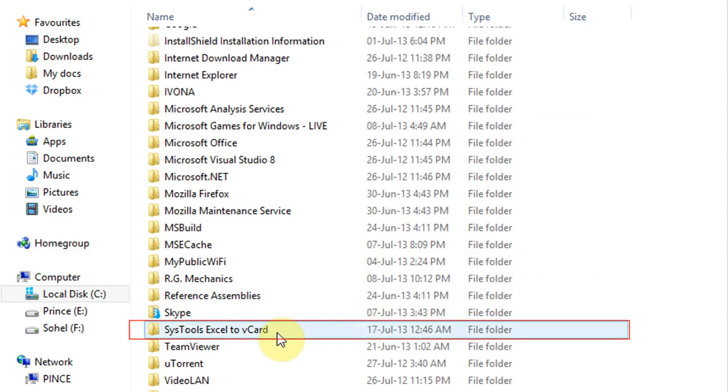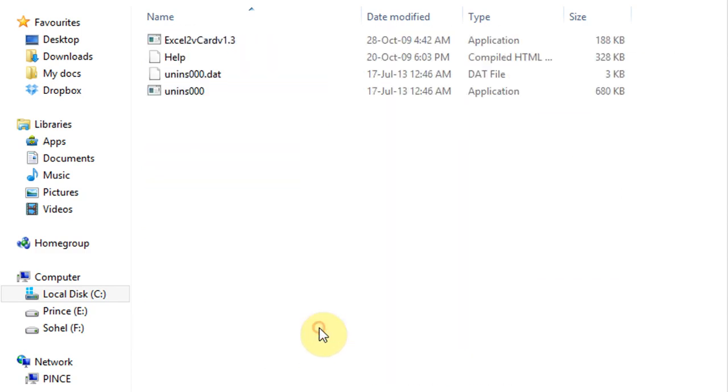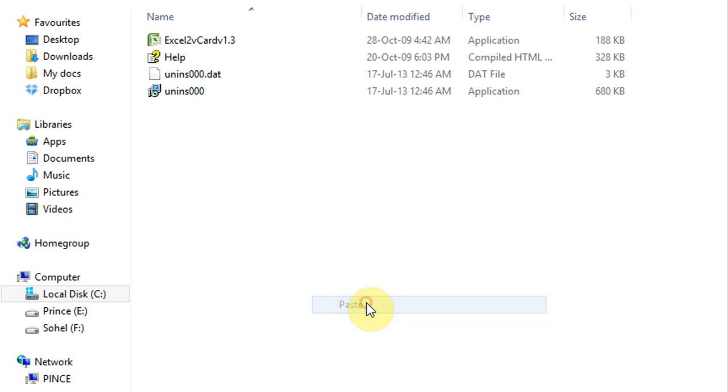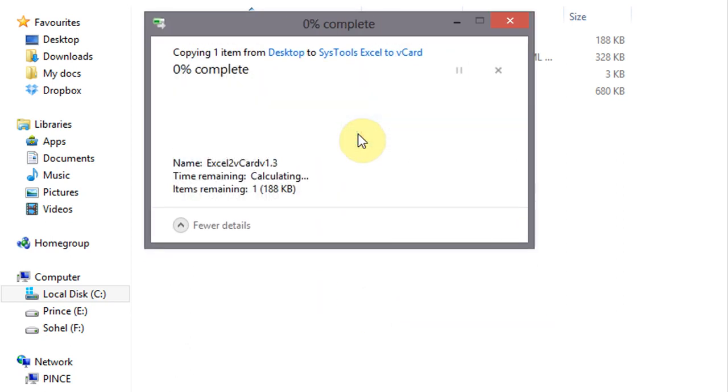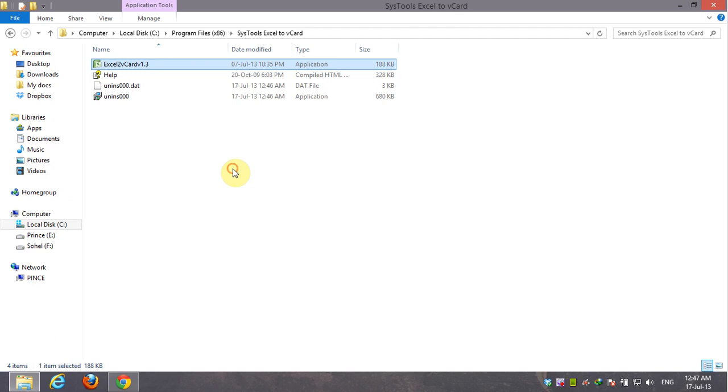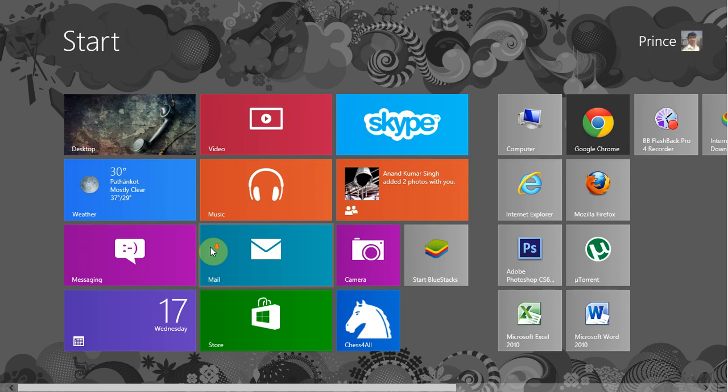Now open the folder named SysTools Excel to vCard. Paste the crack file here. Now run the application.